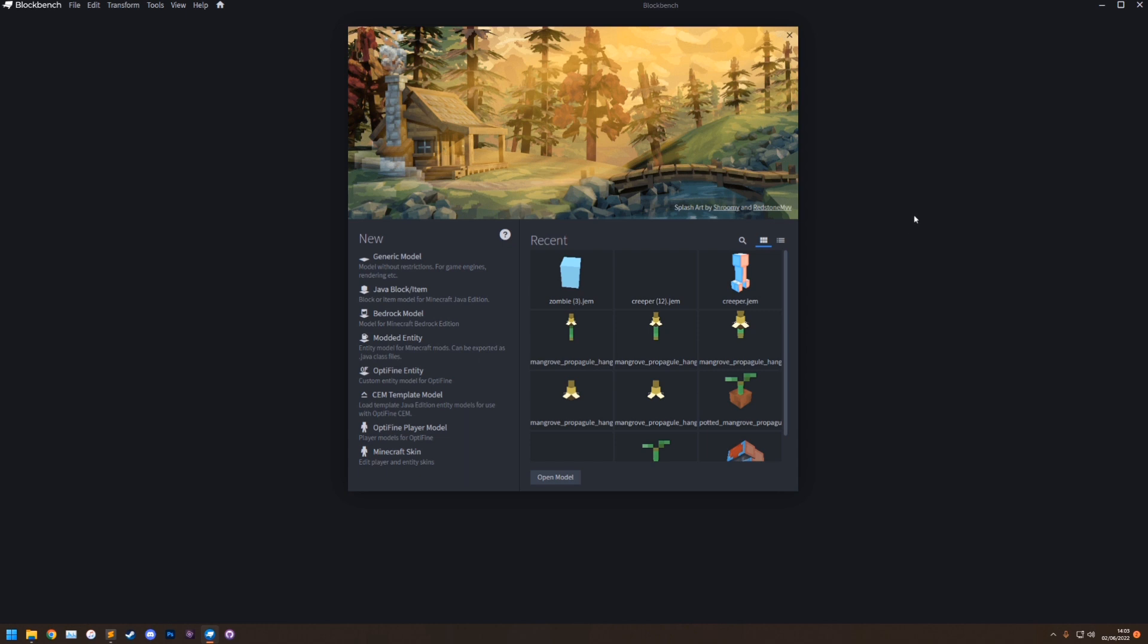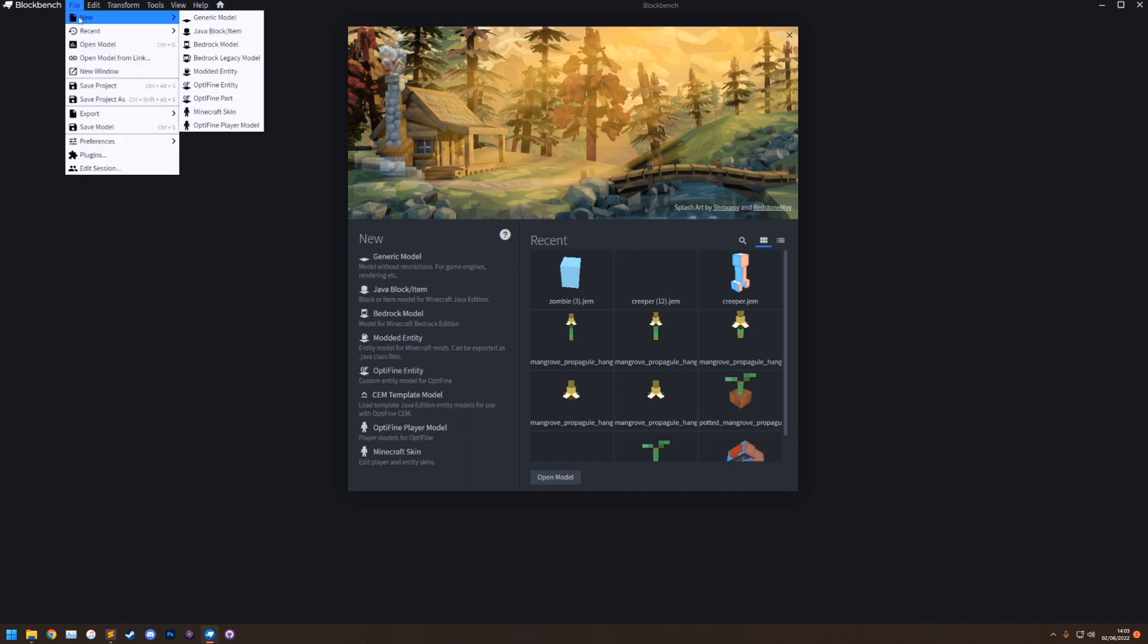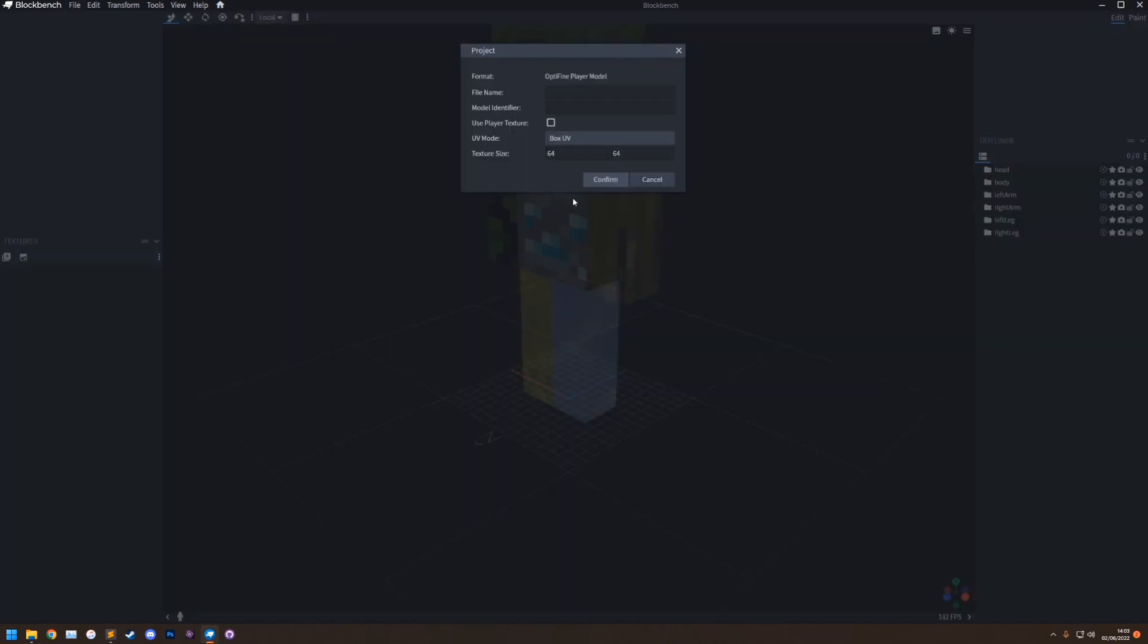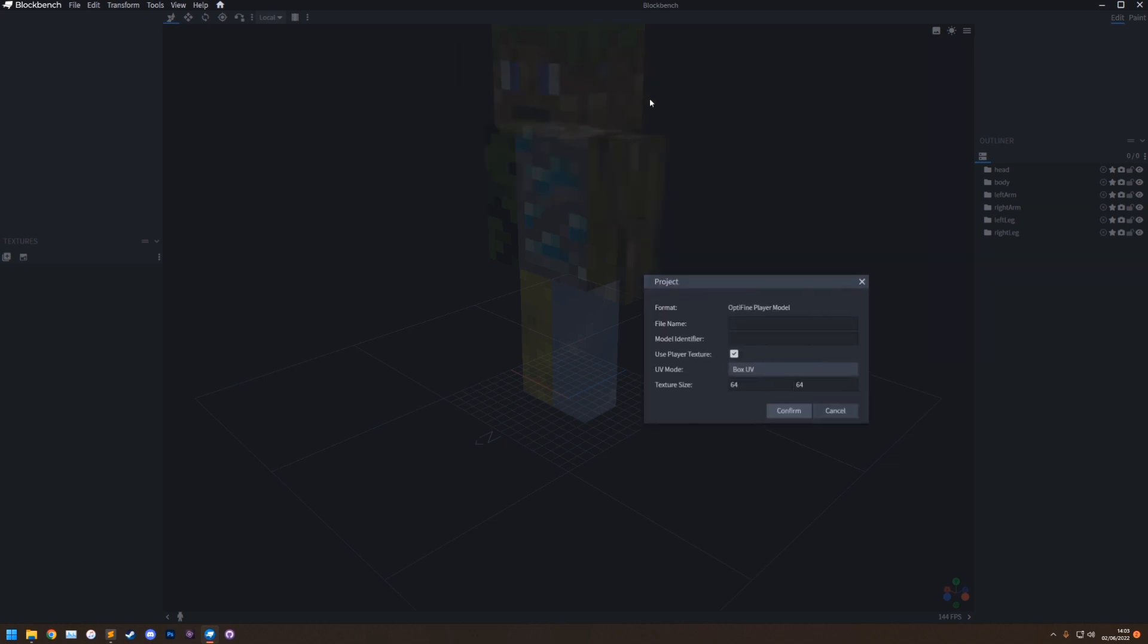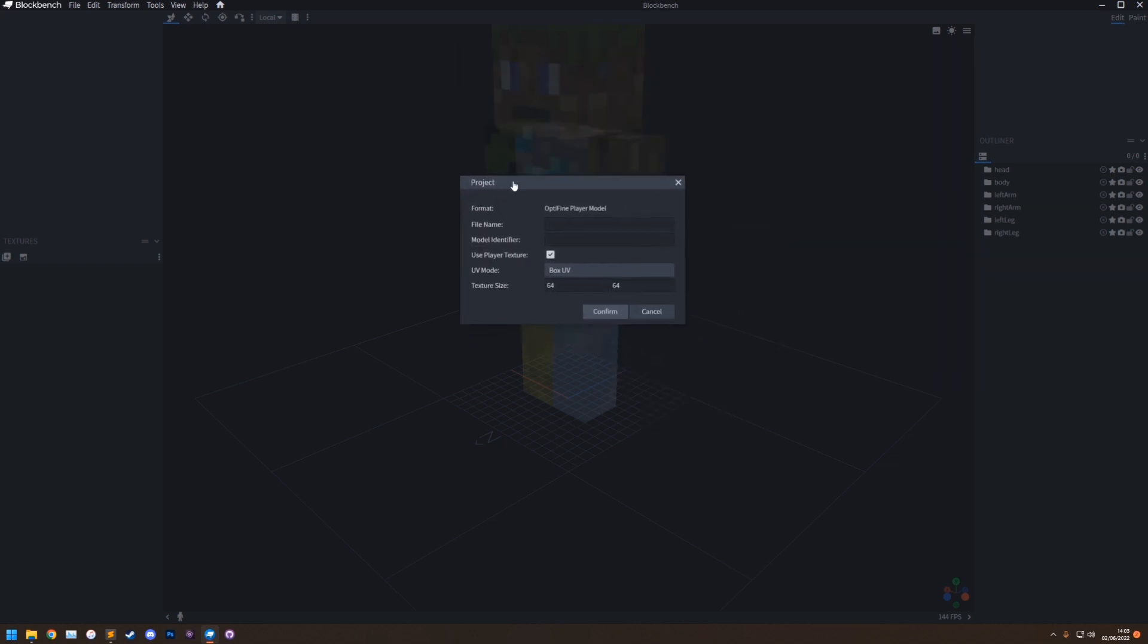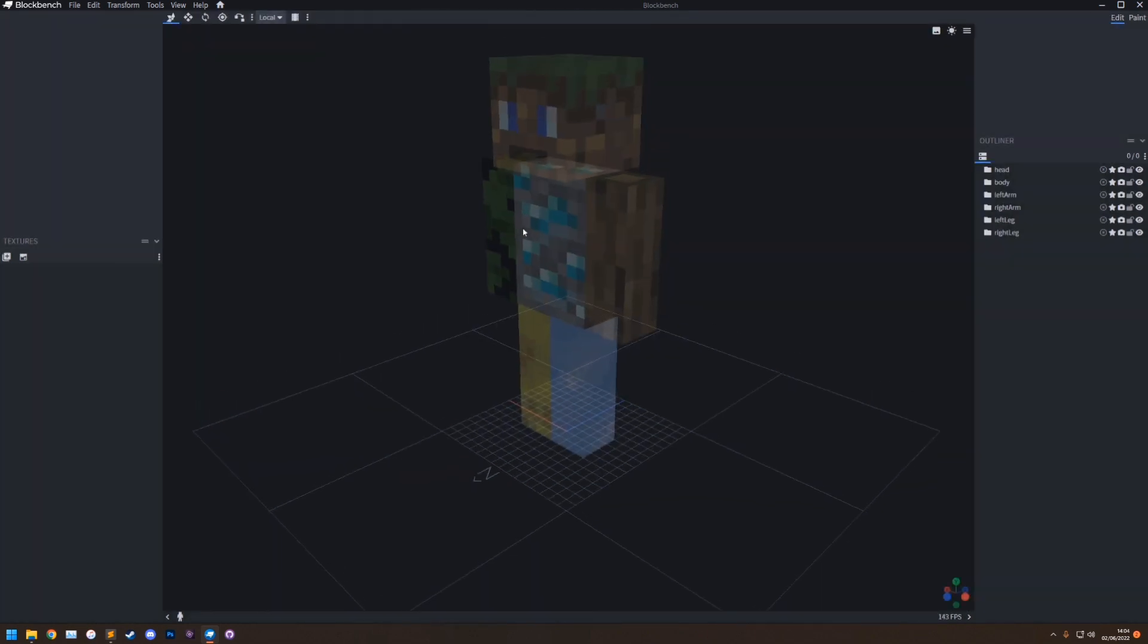So to access the new format, it's either here, Optifine player model, or you can go to File, New, Optifine player model. In this project box, you'll see the file name, just leave that blank. And for now, we're going to enable Use Player Texture. What this does in game is the player model will load the player texture, your skin, onto the model basically, rather than using a separate texture. And then we can just click confirm.